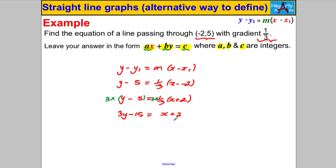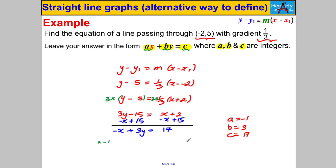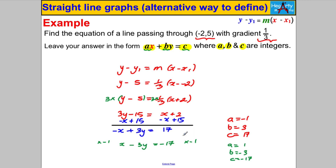Multiplying both sides by 3 gives 3y minus 15 equals x add 2. Adding 15 to both sides and subtracting x from both sides leaves negative x add 3y equals 17. So a = −1, b = 3, c = 17. There's no harm in multiplying both sides by negative 1 to get x minus 3y equals negative 17, where a = 1, b = −3, c = −17. Both are equivalent to each other, so it doesn't matter which one you write.